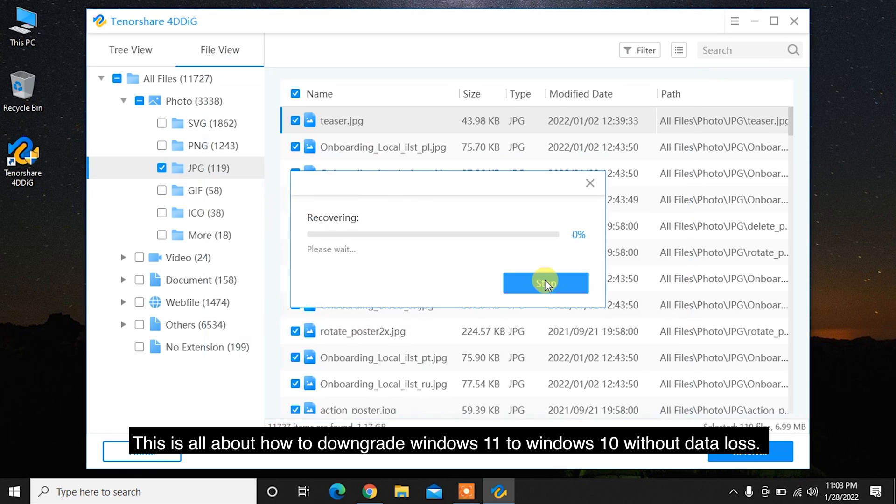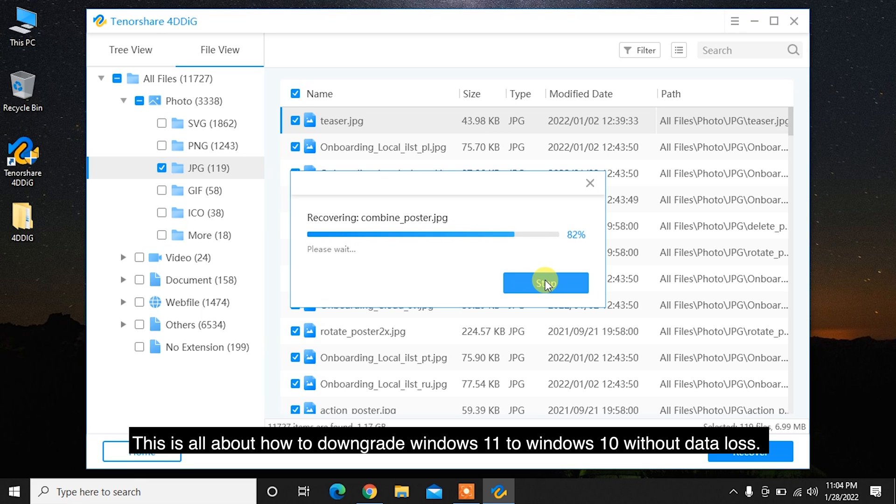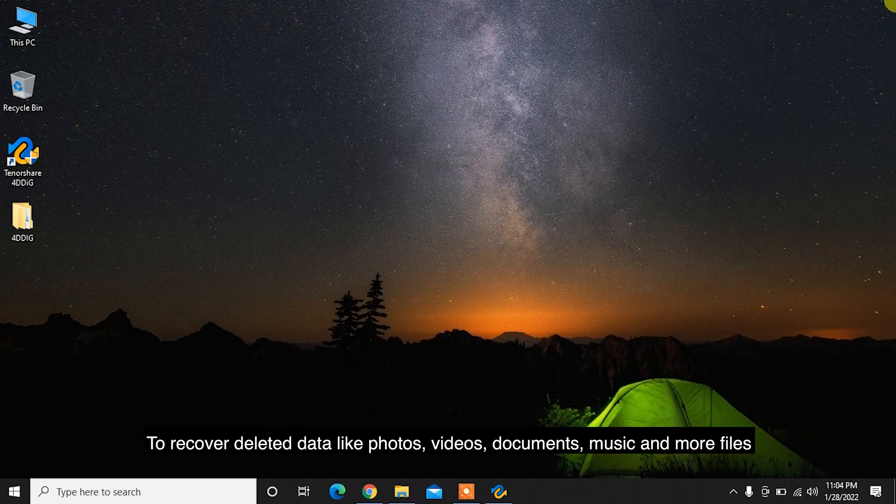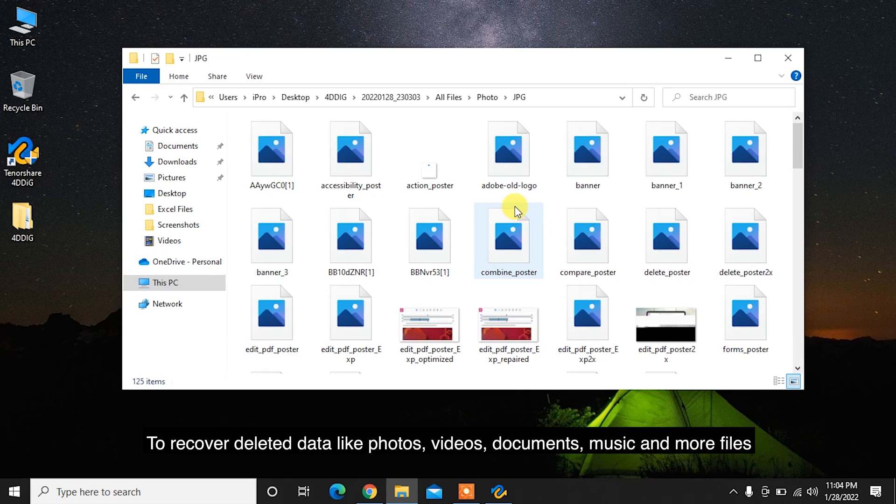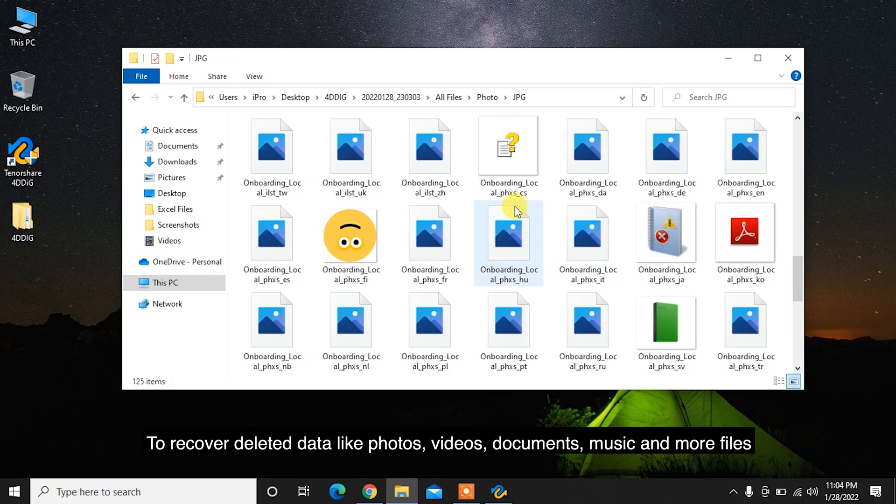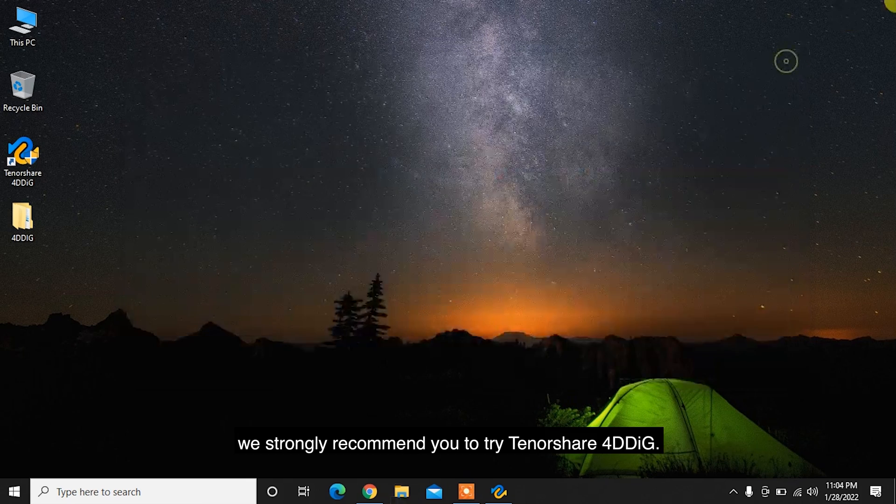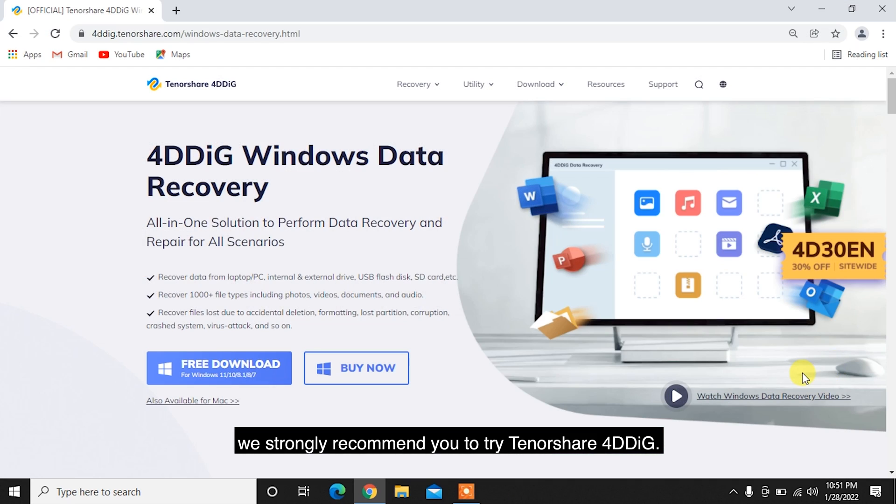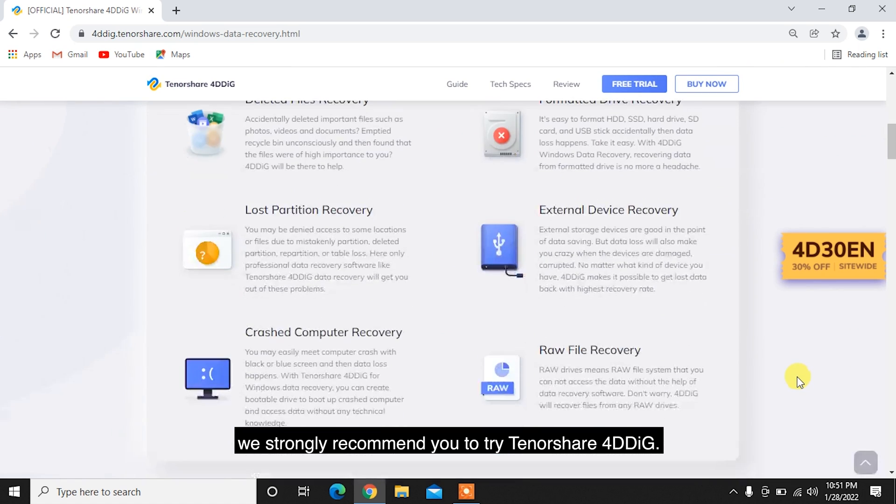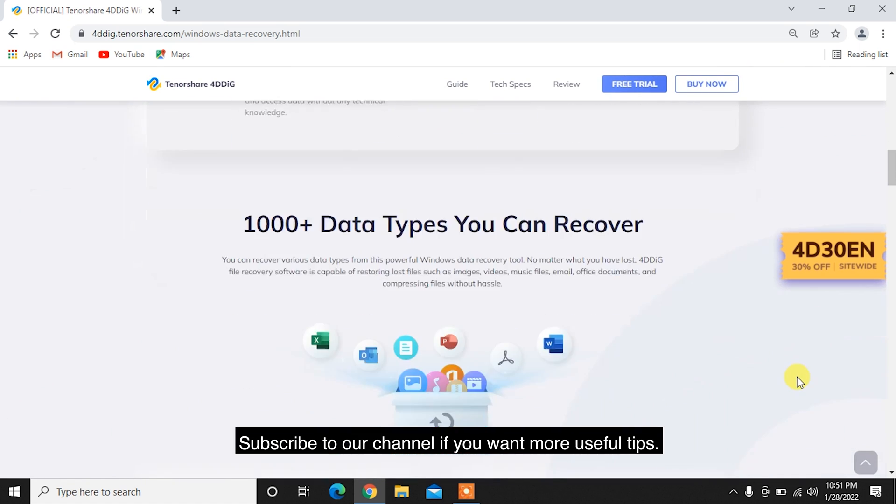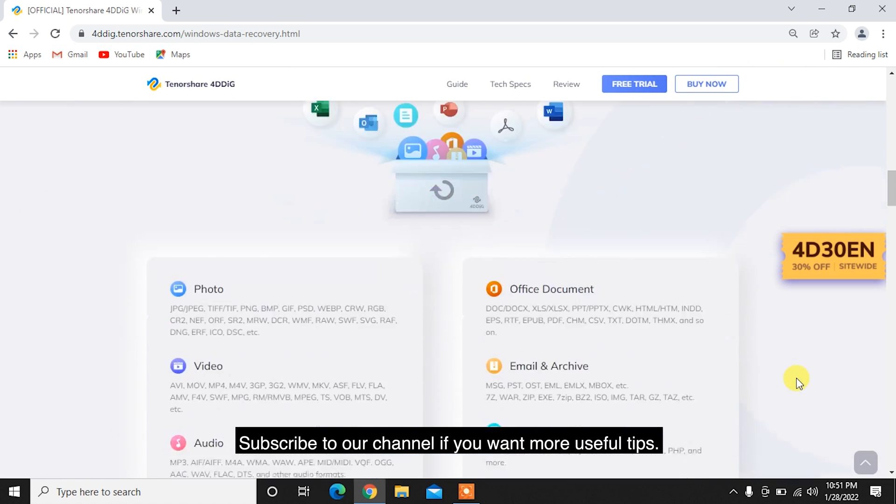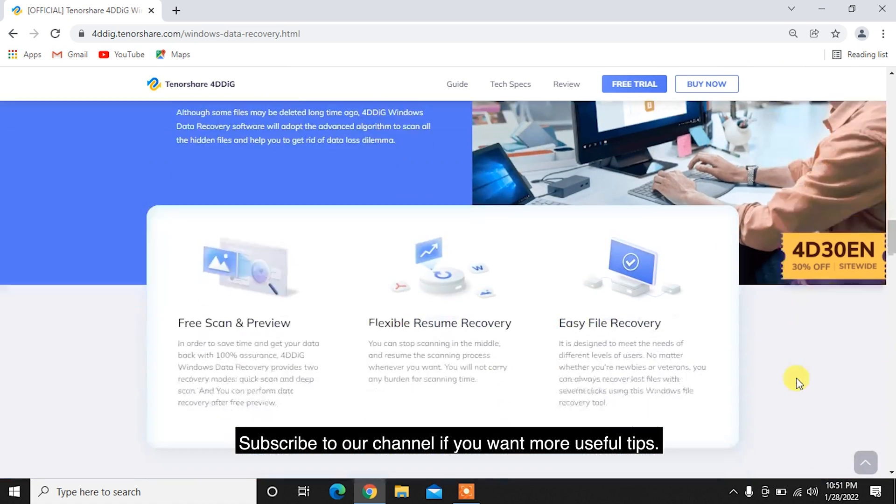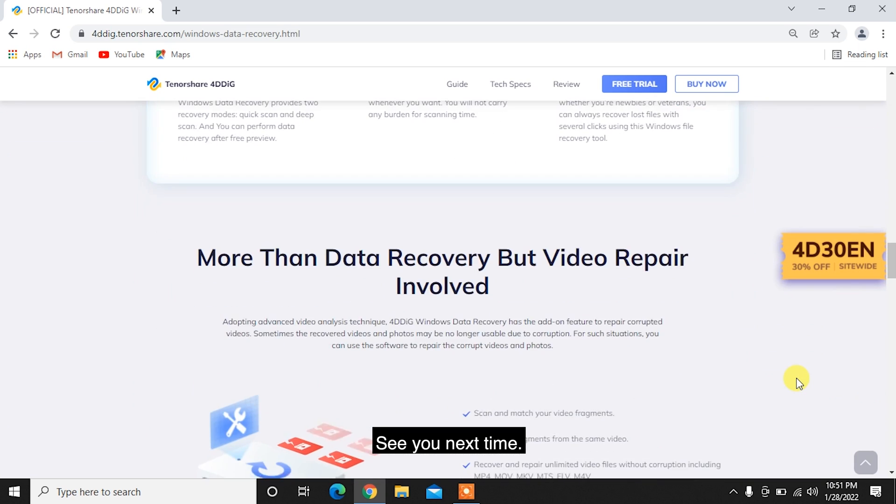This is all about how to downgrade Windows 11 to Windows 10 without losing data. To recover deleted data like photos, videos, documents, music, and more files, we strongly recommend you to try Tenorshare 4DDiG. Subscribe to our channel if you want more useful tips. See you next time!